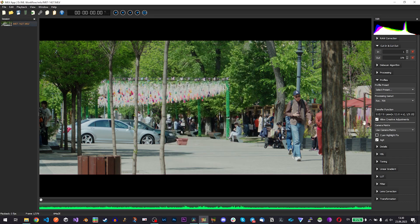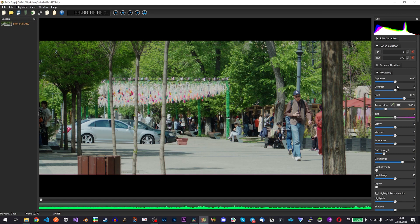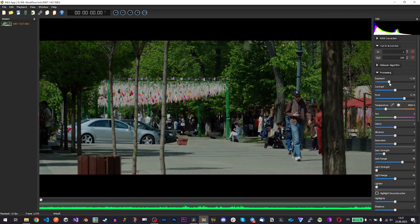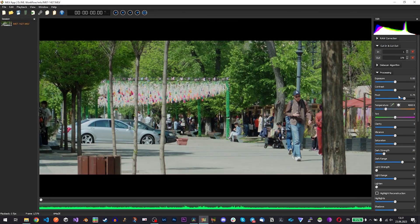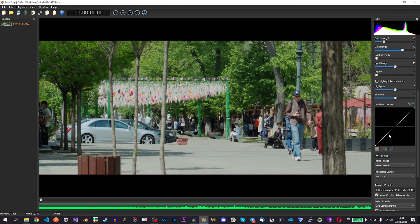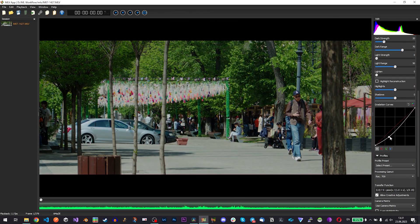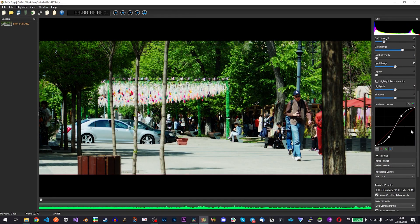Basically you can even color grade in this MLV app so you have your HSLs, you have your basic correction, exposure, contrast and everything can be changed. That is pretty simple. You have your tone curves, you can make quickly an S-curve or whatever.